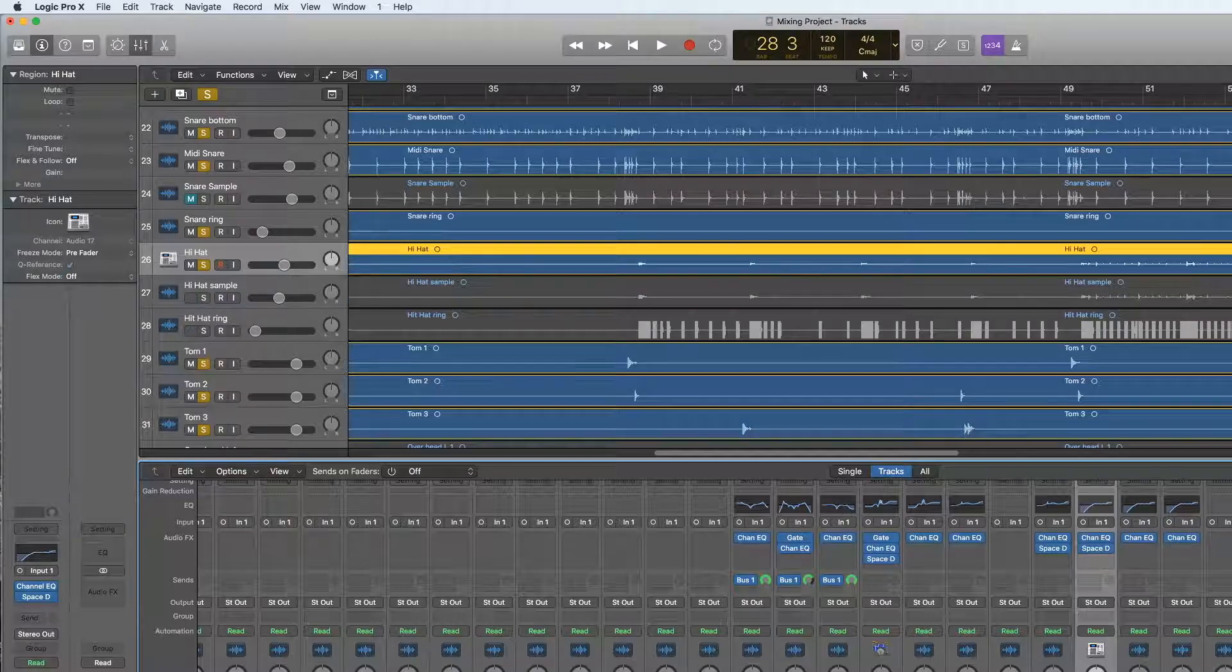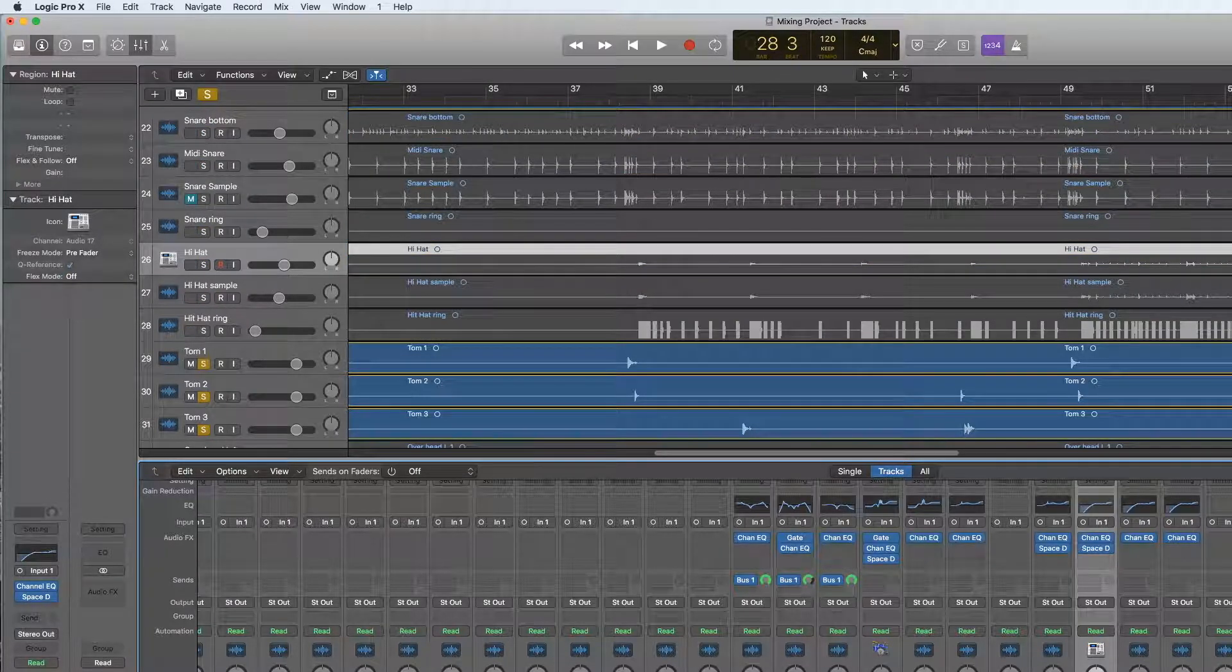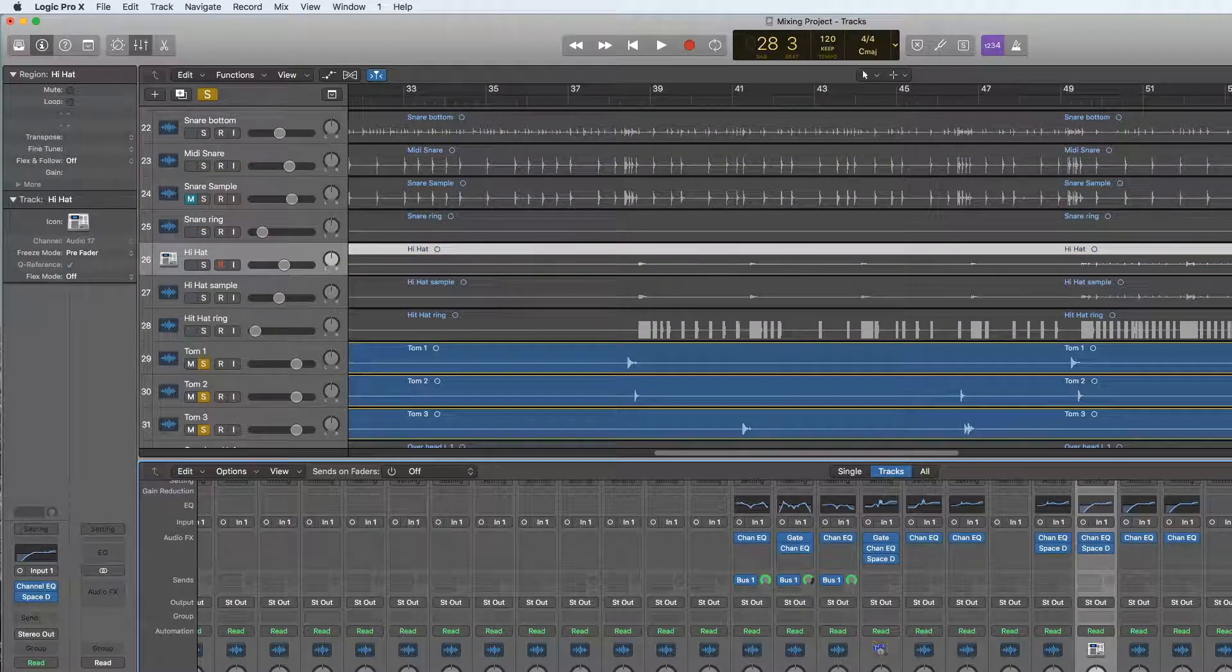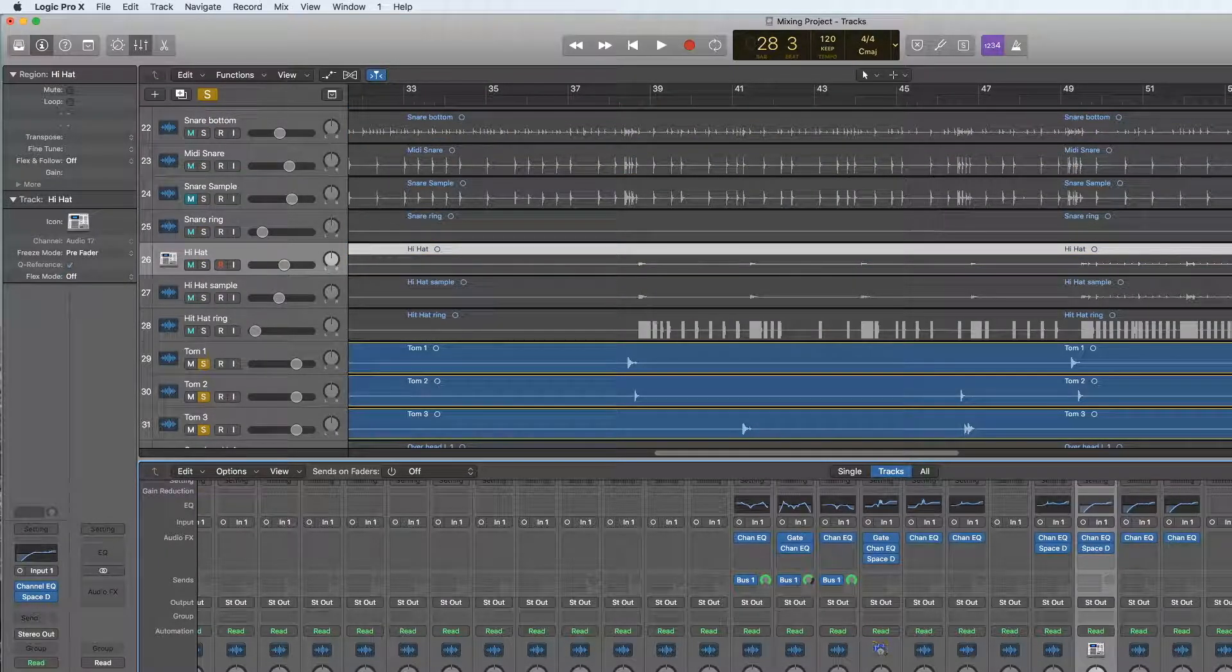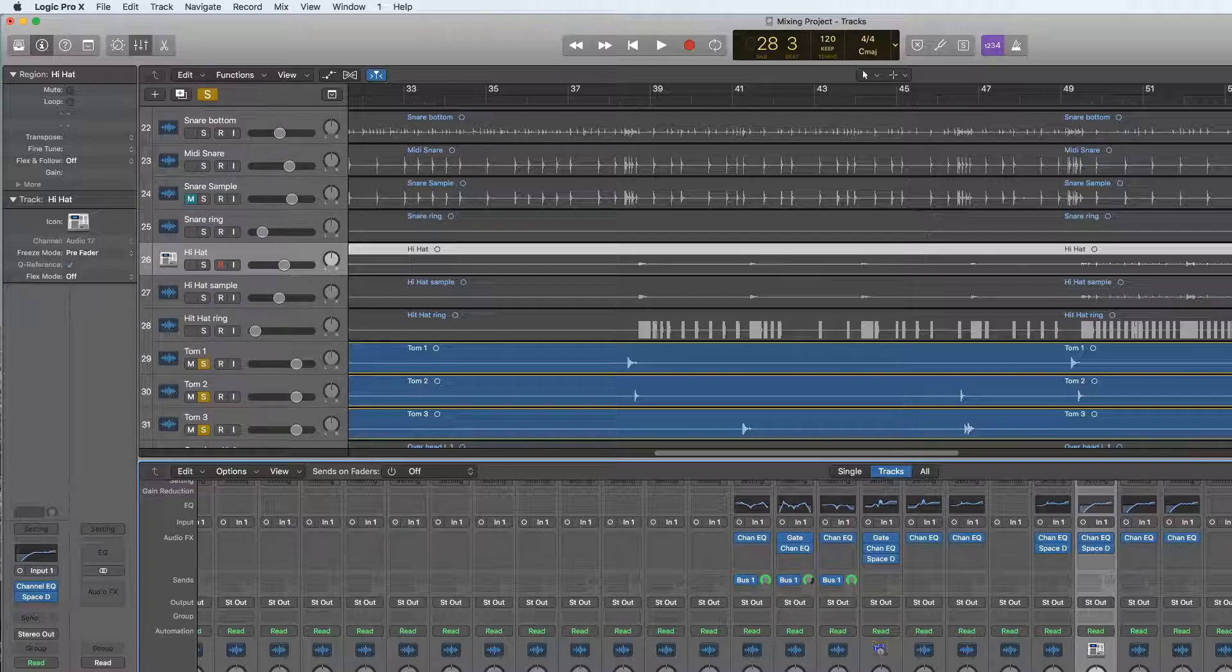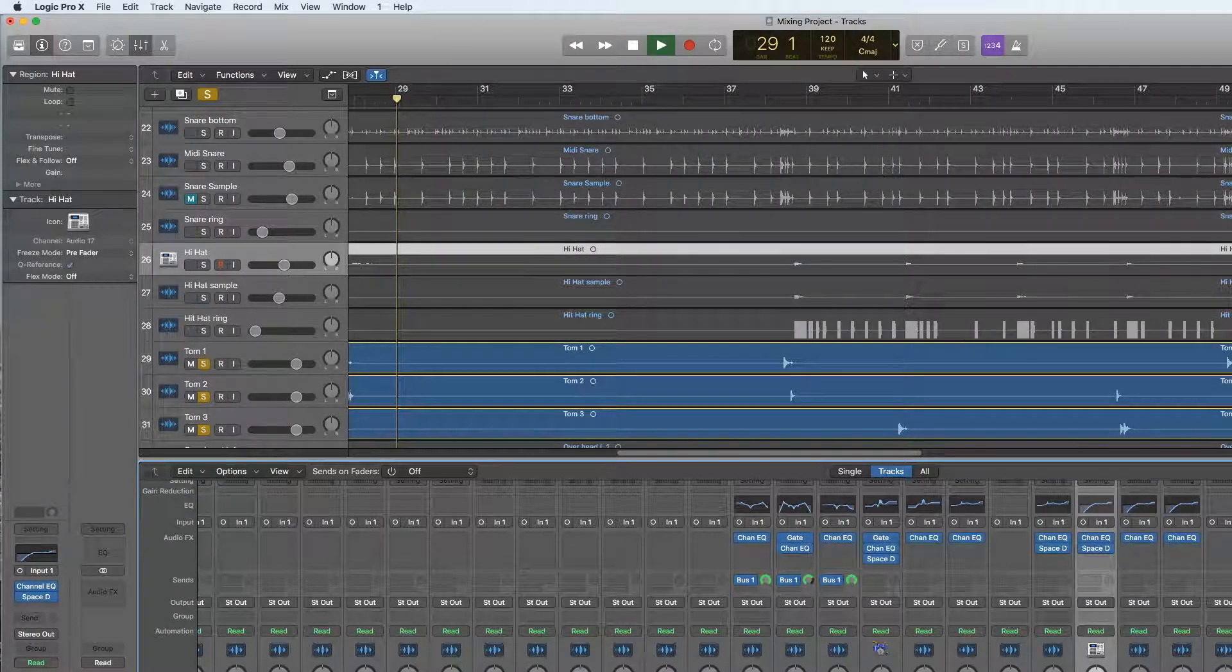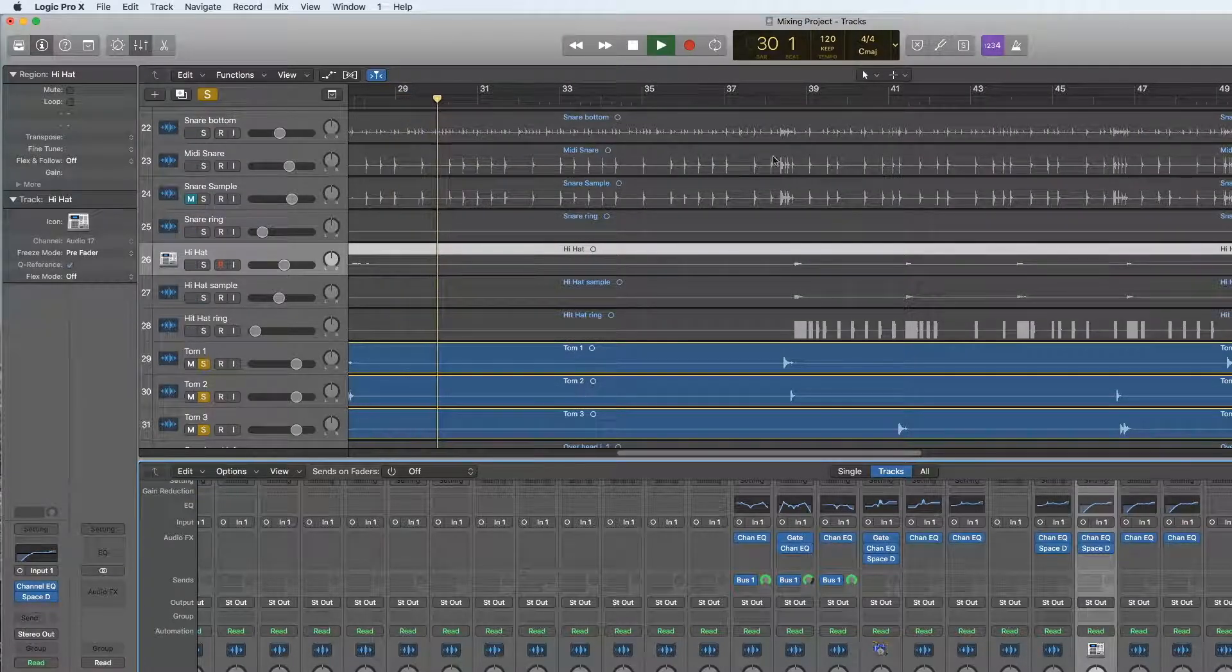Once Logic is loaded and you've got your projects set up with a tom-tom recording in it, you want to select all three tom-toms together and solo them all.